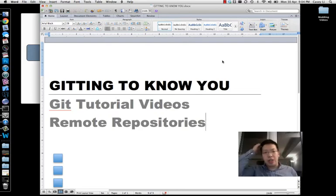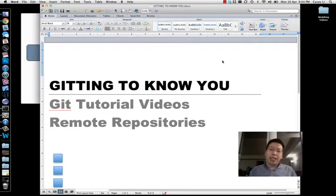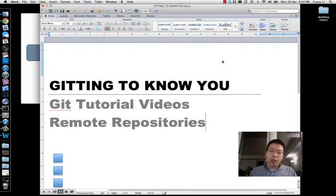Okay, welcome back to the Getting to Know You videos. Now, at this point in the tutorial videos, we kind of take a departure from what we've been doing. So I promised you that we would talk about remote repositories.